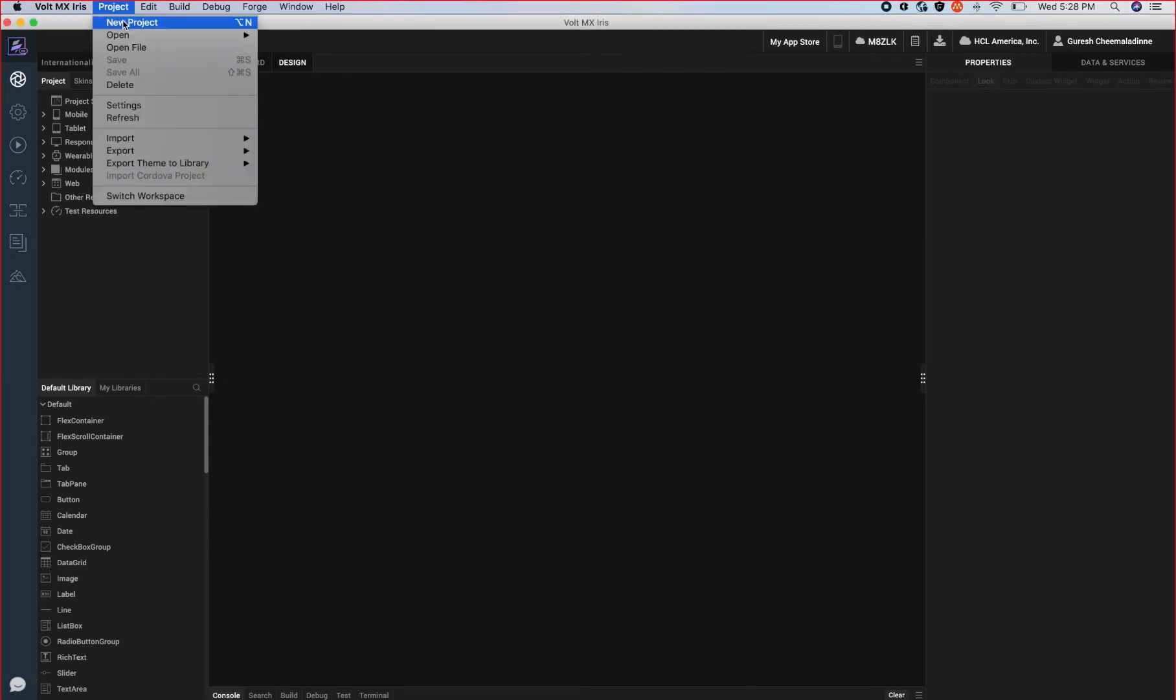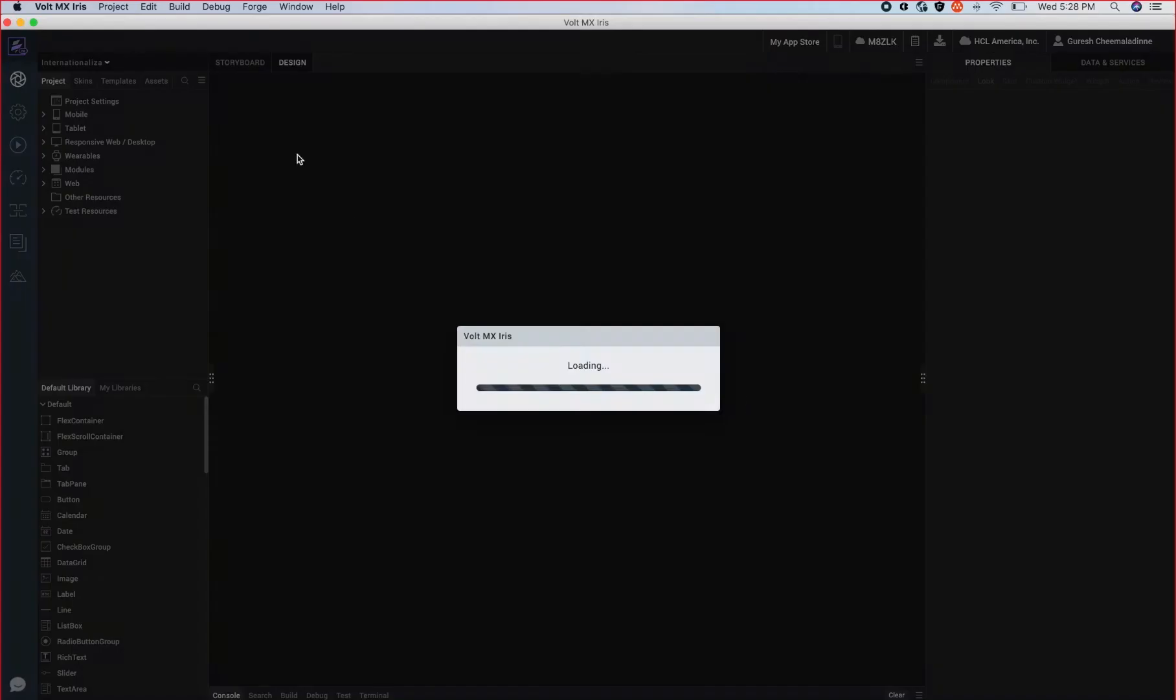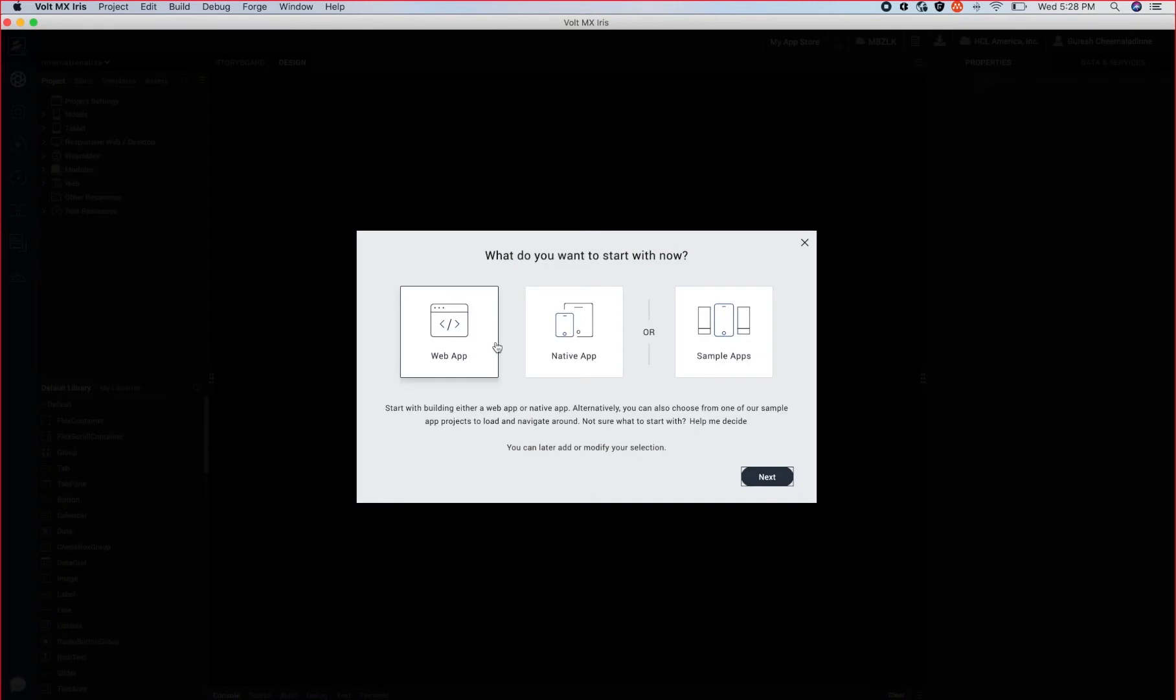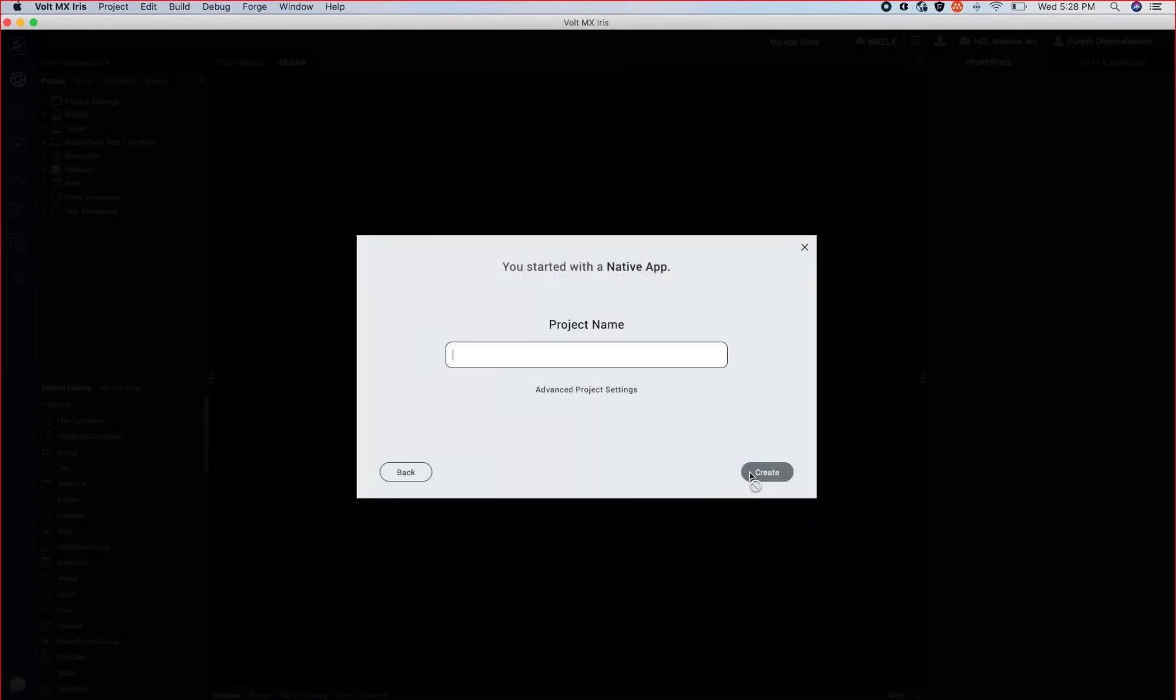Let's create a new project and name it Volt MX Application.